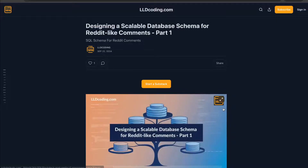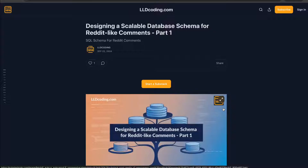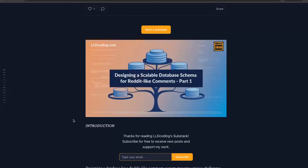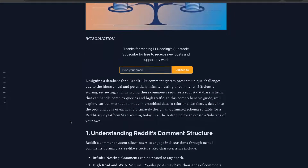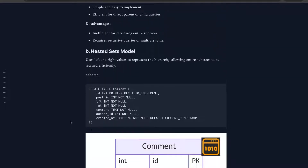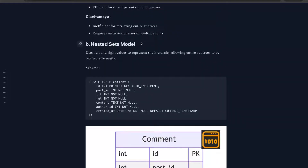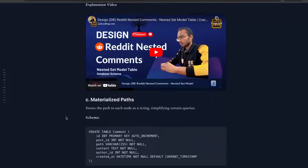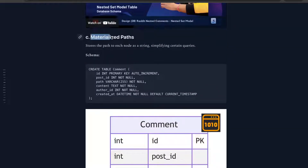Hello guys. In this video we are going to cover another way of how we can design the database schema for Reddit-like comments, which are in a hierarchical or tree-based structure. We have already discussed the nested set model in one of our previous videos, so in this video we are going to cover another way which is the materialized path.